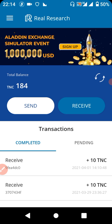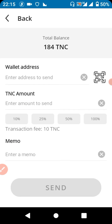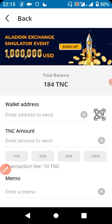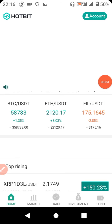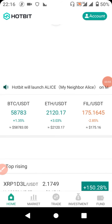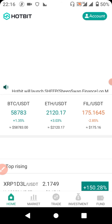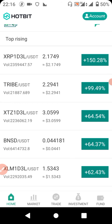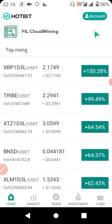When you click on 'Send,' there is information you need to fill in: your wallet address, the amount of TNC you want to submit, and your memo. We'll be getting all of these from our Hobbit account. I'll also make a video on how to get started with Hobbit. First, we need our TNC wallet address and memo.